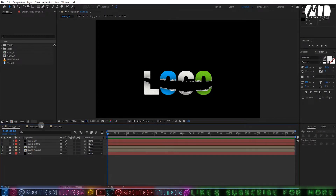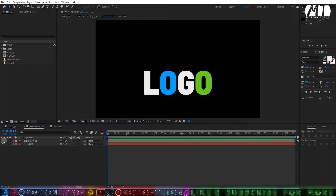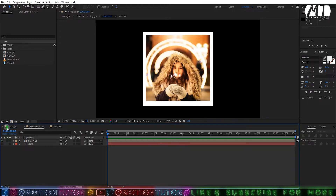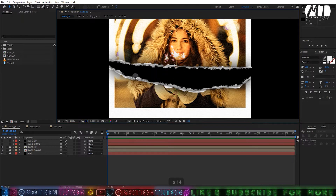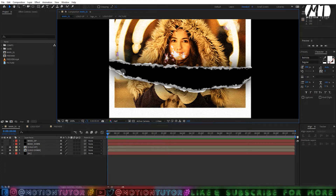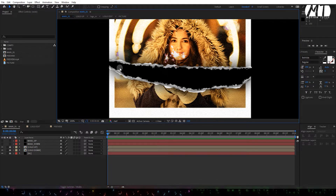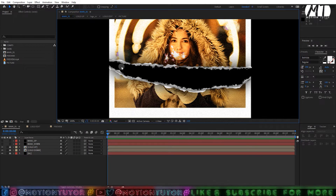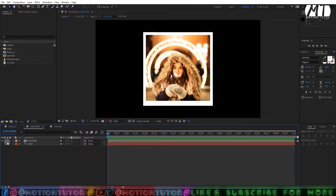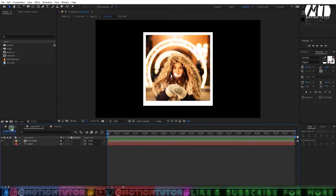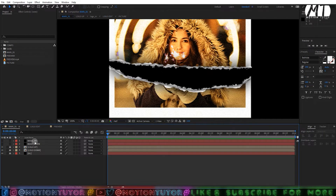Hello guys and welcome to Motion Tutor. I'm back with another After Effects tutorial. In this tutorial I'm going to teach you how to create this type of paper-cutting effect inside of After Effects without using any third-party plugins. It looks really cool, and we will create it 100% inside of After Effects.